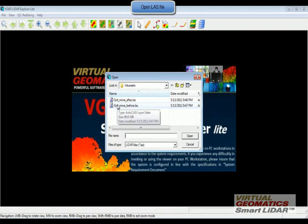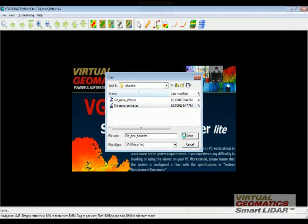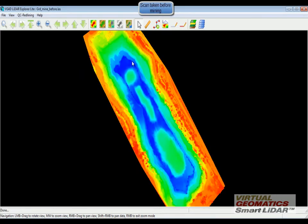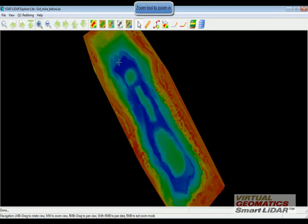This is mining data and as you can see, there is some dataset right here in the middle. I am going to zoom in to that particular area.